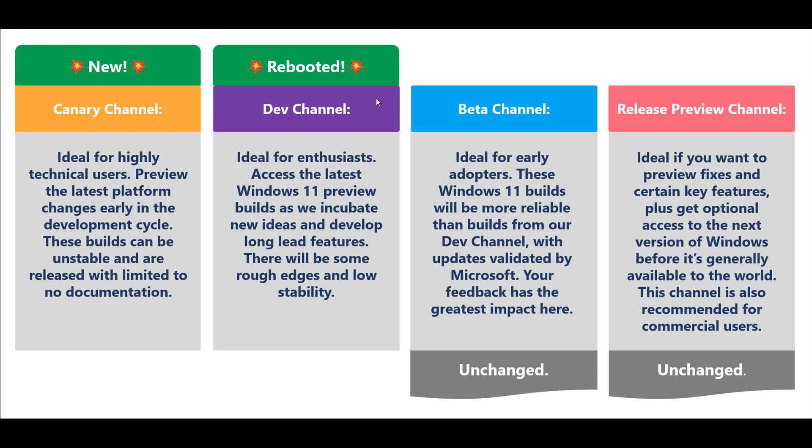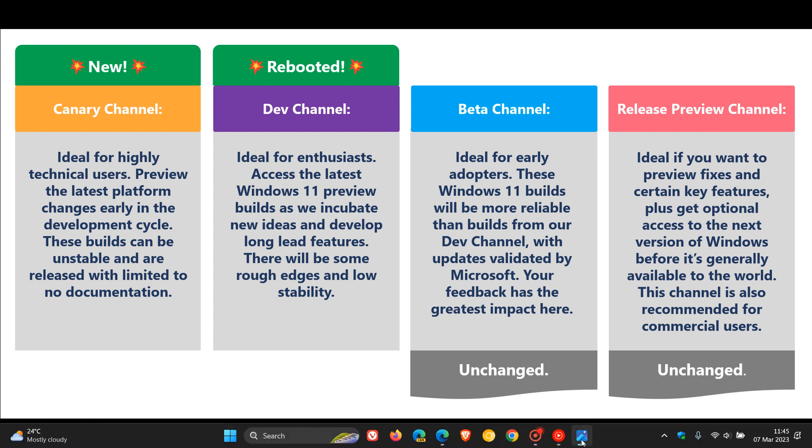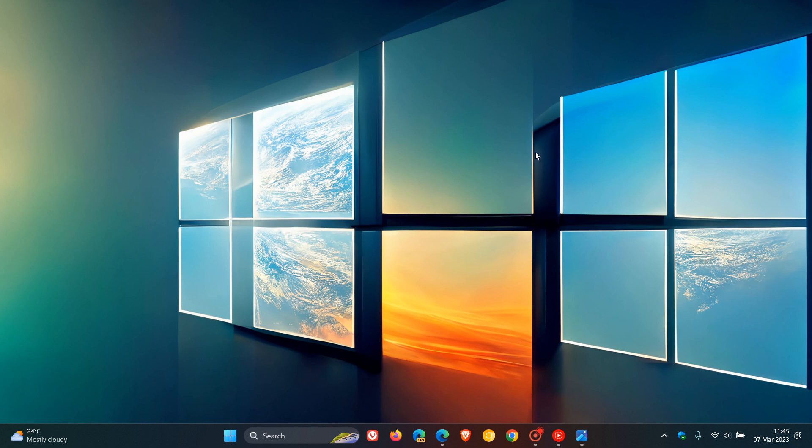The Dev channel has been totally rebooted. It's ideal for enthusiasts to access the latest Windows 11 preview builds as they incubate new ideas and develop long lead features, with some rough edges and low stability. The Beta and Release Preview channels remain unchanged. This gives a clearer idea of what the new Canary channel is all about. Very similar to the browser channels: Canary, Dev, Beta, then general public release. Thanks for watching, and I'll see you in the next one.